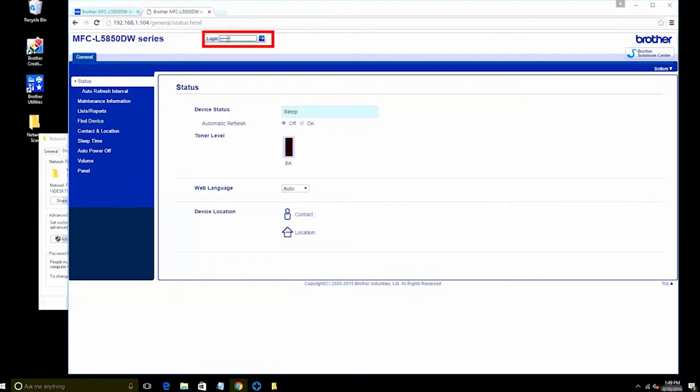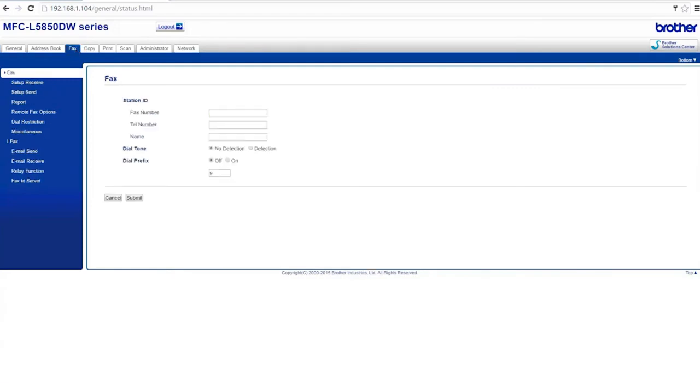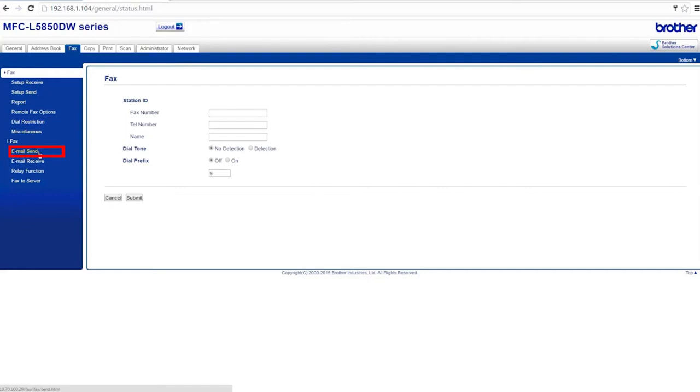If your Brother machine is password protected, you'll need to enter the password in the login box. Click on the Fax tab and then click on Email Send, located under the iFax heading. If the iFax heading is missing, verify that your Brother machine supports the Scan to Email option. You can activate the function by downloading the iFax update tool from www.brother-usa.com.